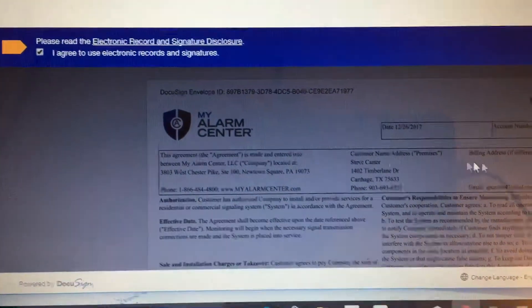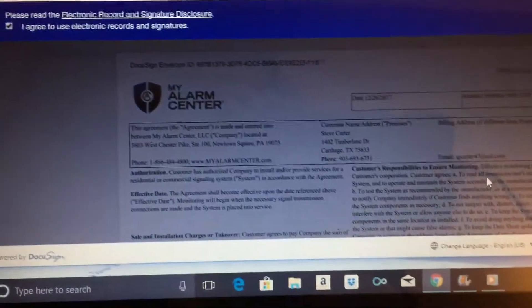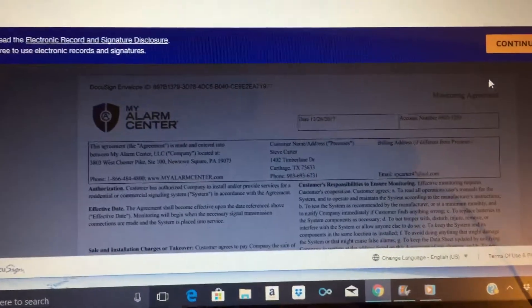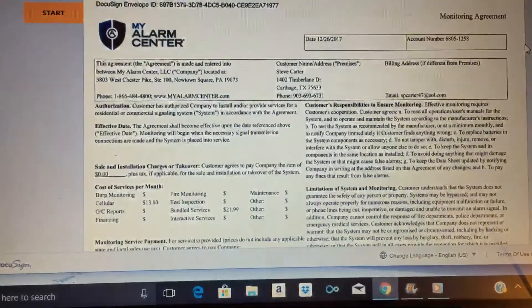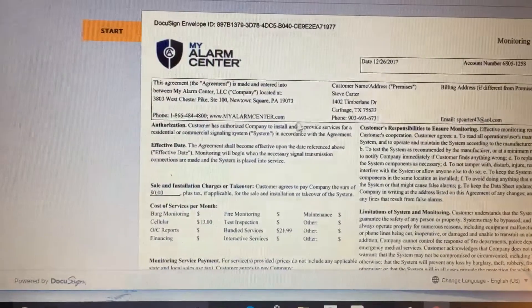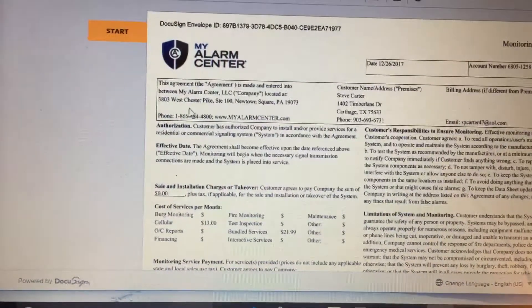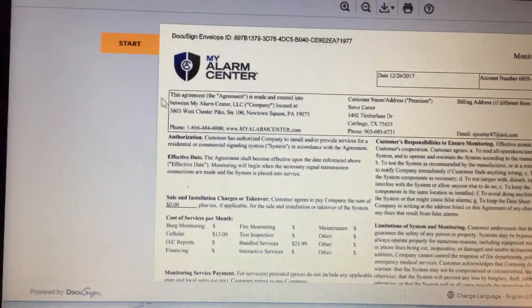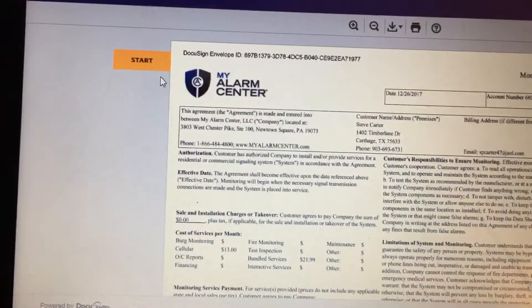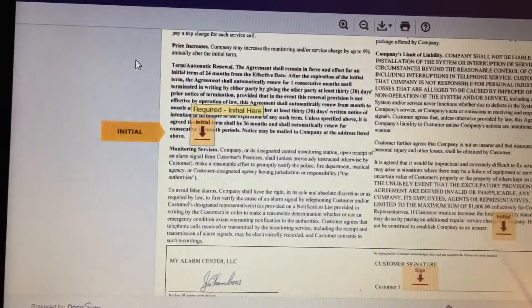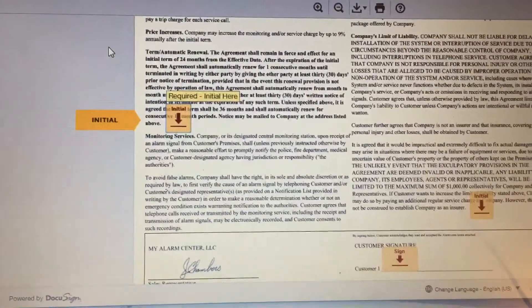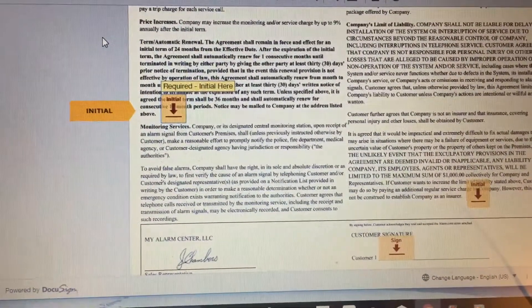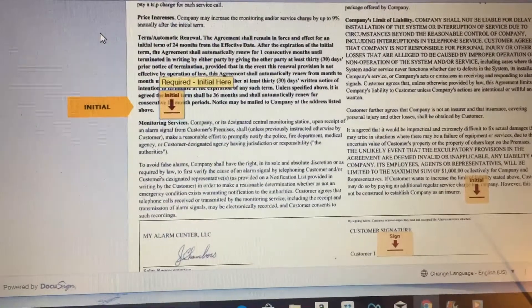From there, you will go over and click Continue. Then it will bring up a copy of the electronic document that you are going to sign. You will then click Start and it is going to highlight all of the areas that will need to be initialed and or signed.